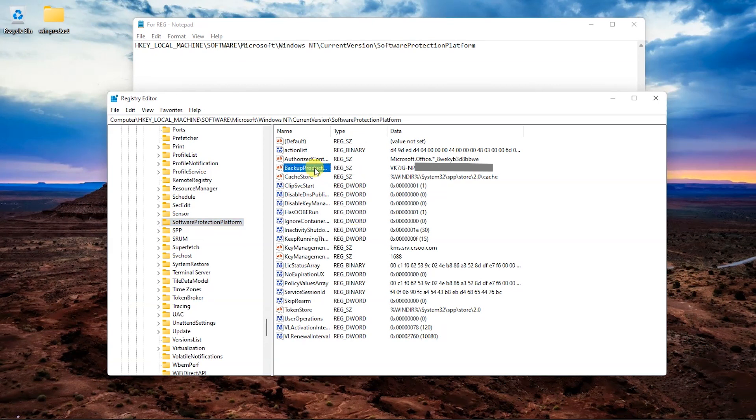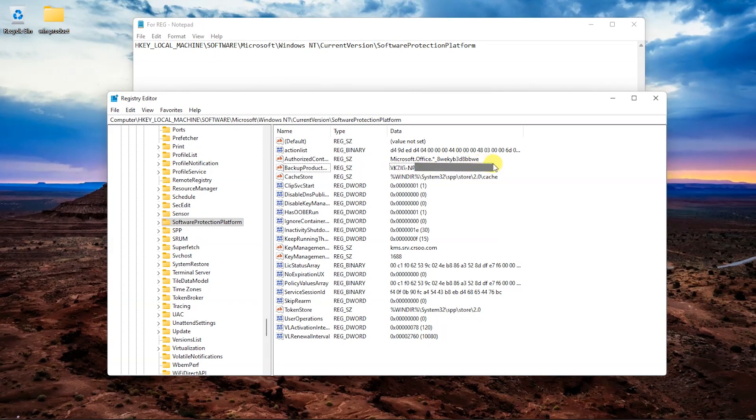You can see your Windows product key next to the backup product key default.